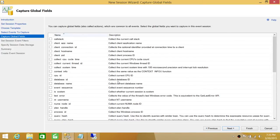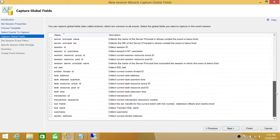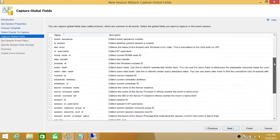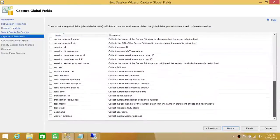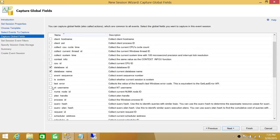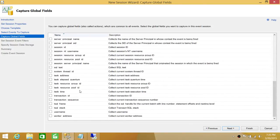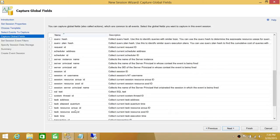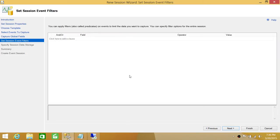These are the global capture fields — fields common to every event you want to capture. This is the information we're looking for: database name, database ID, username, NT authority name, and SQL Server principal name. These fields will apply to all the events we selected. Click Next.